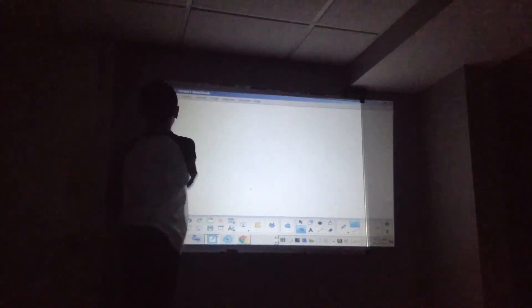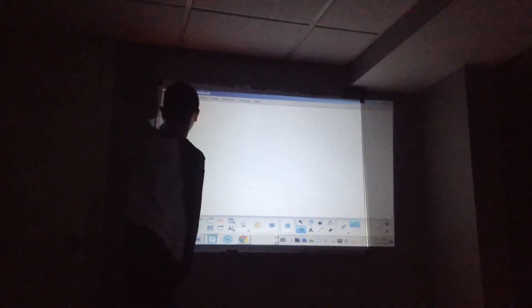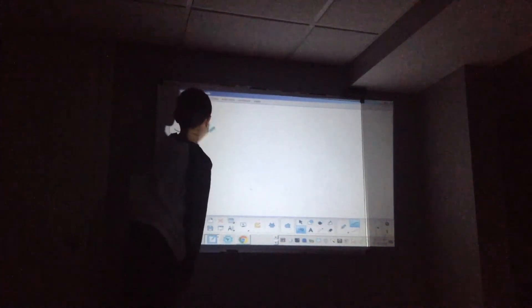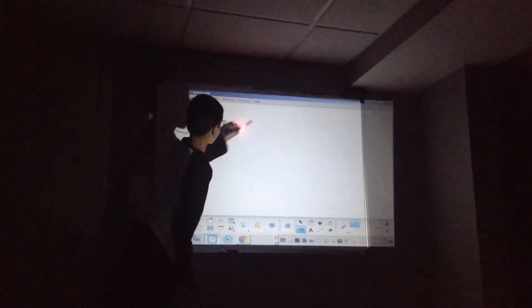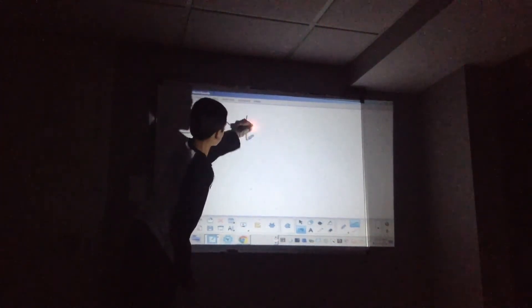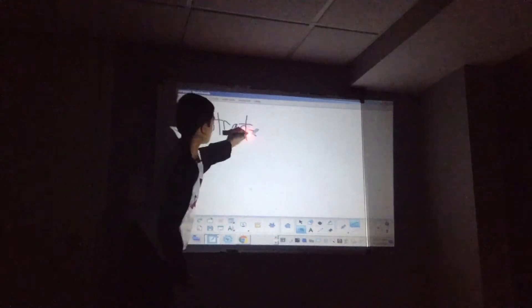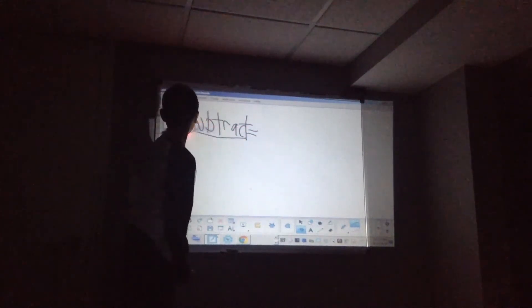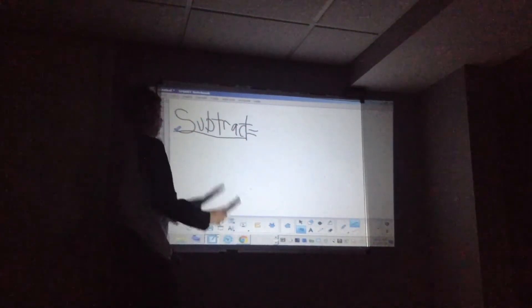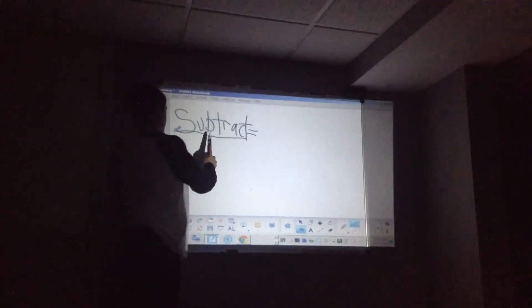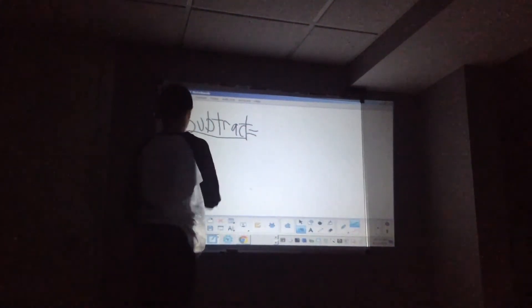Now, if you don't even know what subtraction is, then we'll just top that up right here to subtraction. Subtract. Now, if you've already done addition, you know that addition means to go up. Subtraction means to go down.